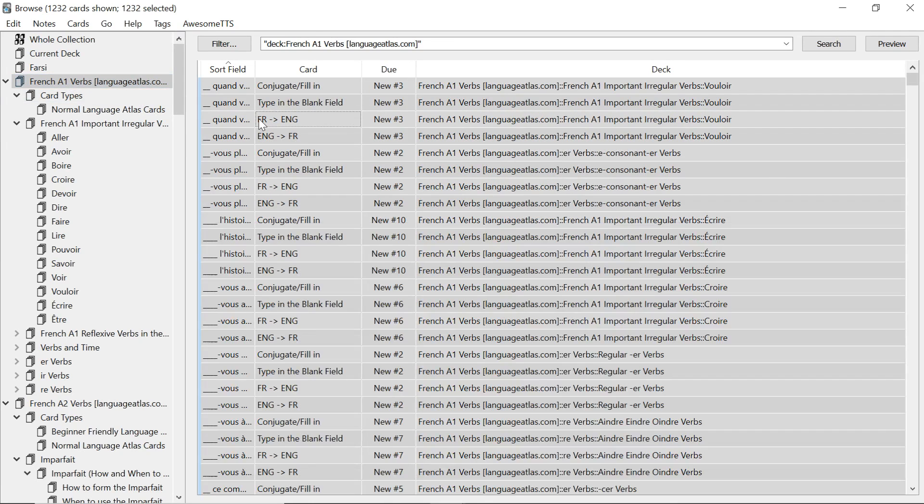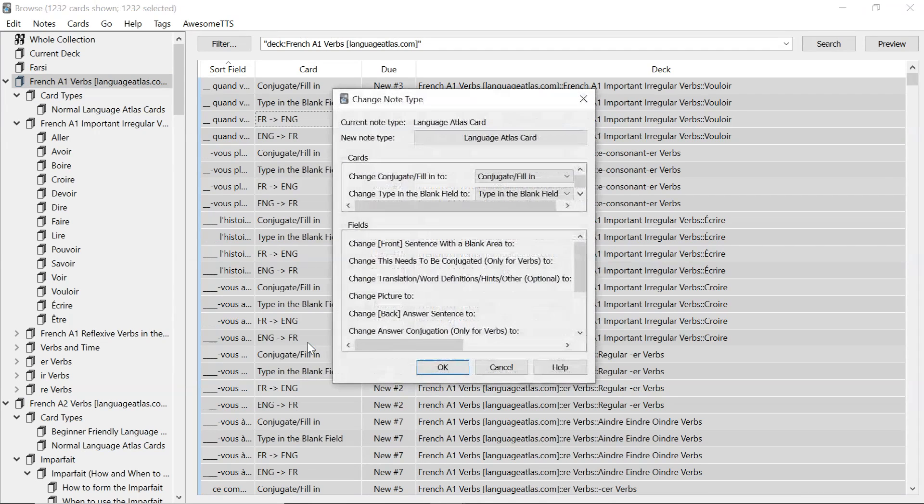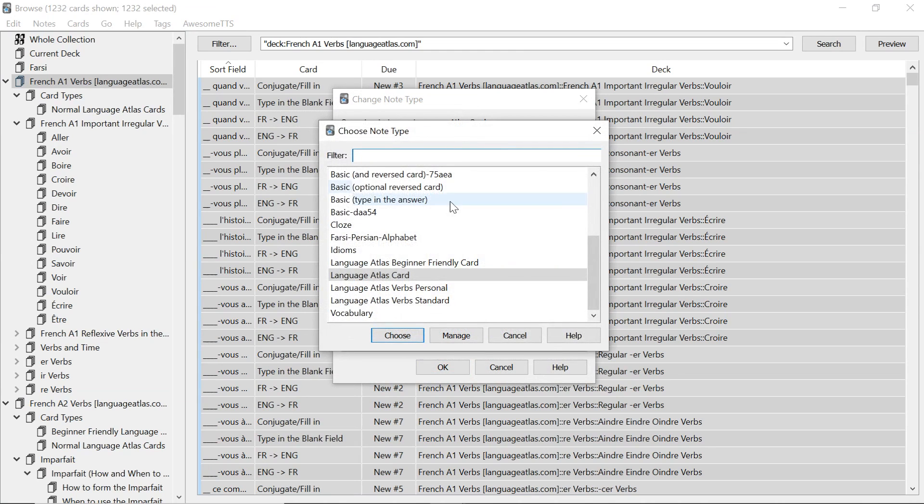Go to the big deck. Ctrl A or command A. Right mouse click. Change note type. And then you can see new note type. Now this is the current one but you want to go to beginner friendly. So beginner friendly